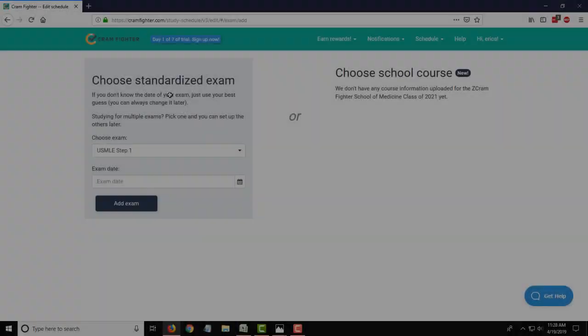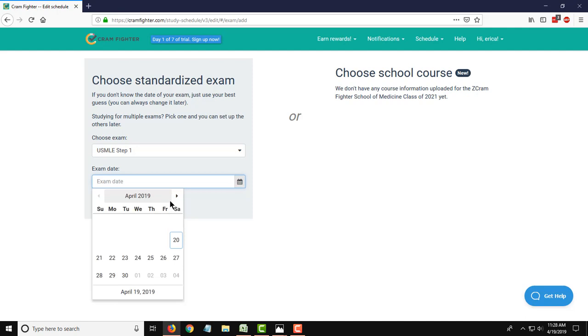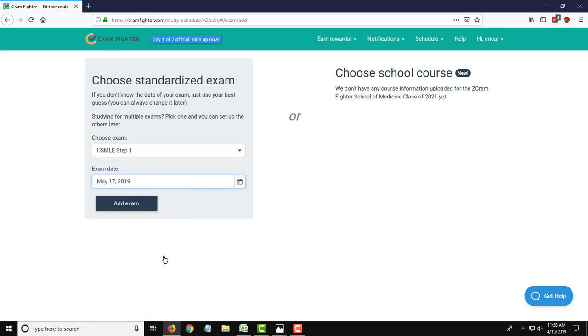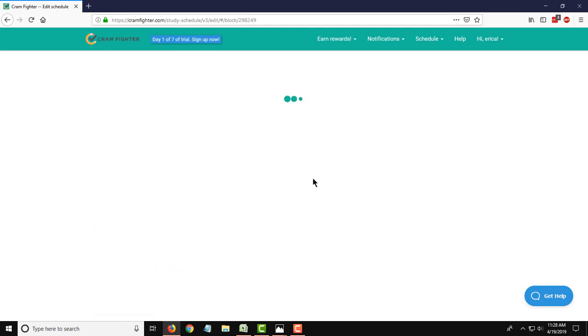So let's get started. I've already created an account and signed up for the free 7-day trial, so we're looking at the first step of building this schedule. On this first page, you'll actually choose the exam that you're taking and enter your exam date. Because today is April 19th, four weeks out from now is May 17th, so I'll go ahead and select that date and add the exam.